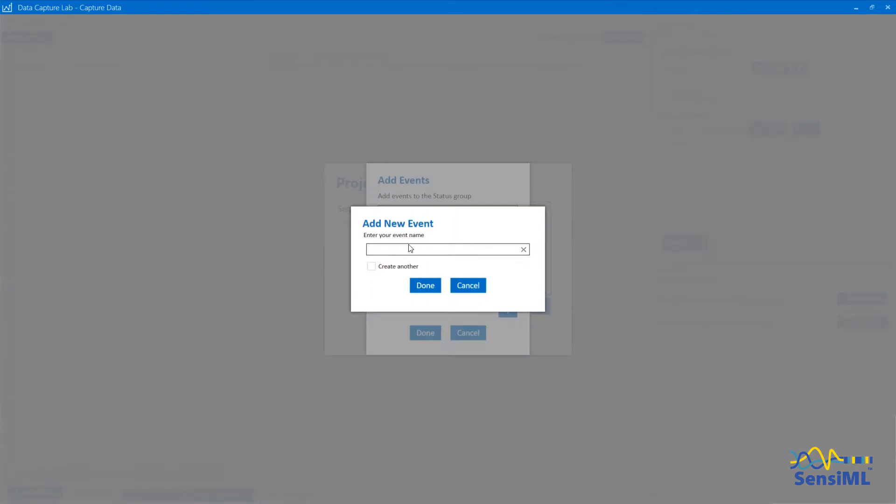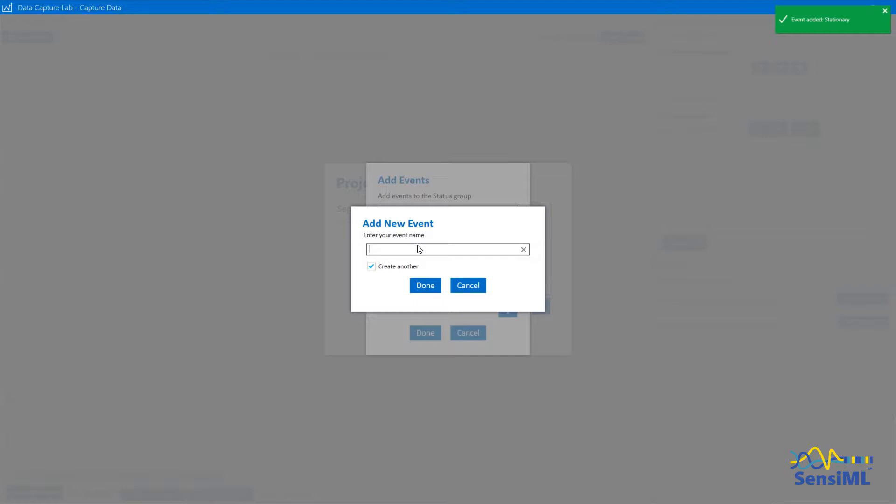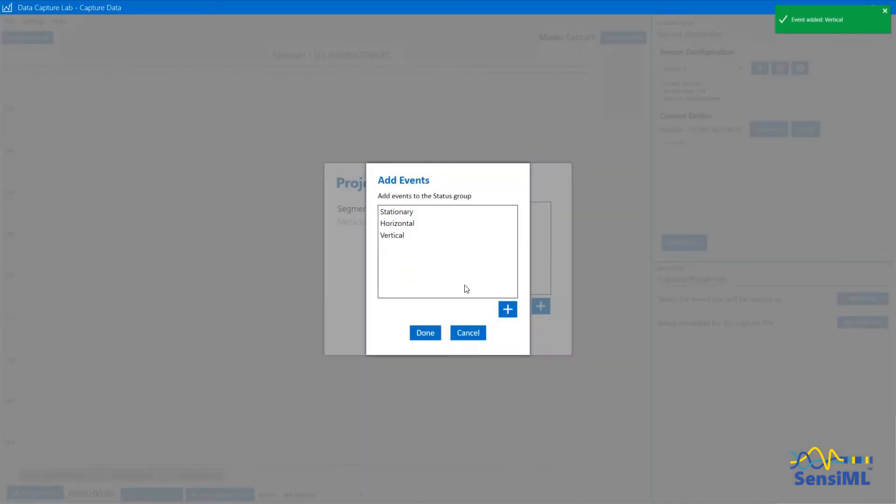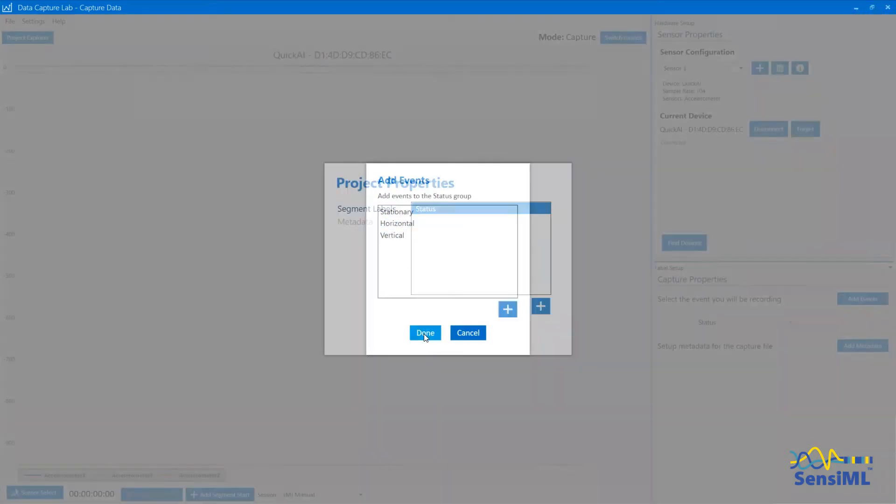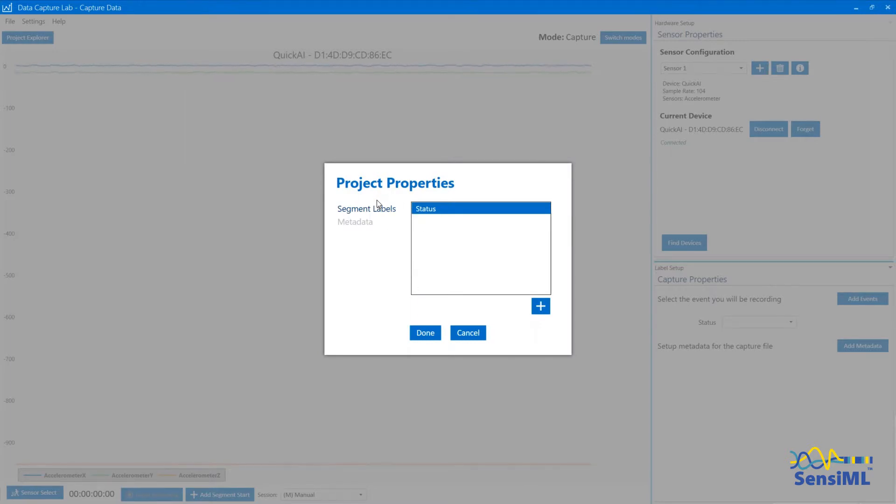Click on the plus sign and add an event called Stationary. Click on Create Another so that we can add more. Hit Done and continue with this for Horizontal and Vertical. If you forgot to uncheck Create Another, you can just hit Cancel. You can see the three events we've added to the group. Click Done and you can see that you now have an event group called Status.